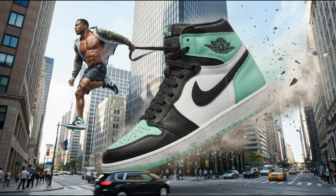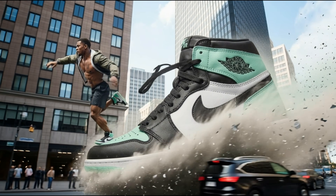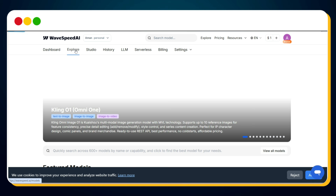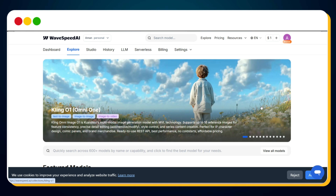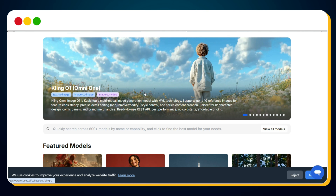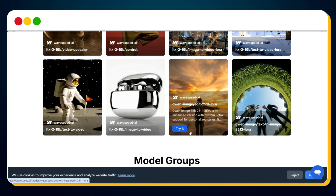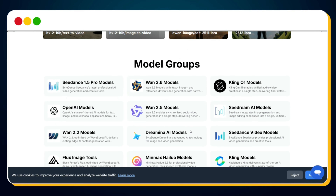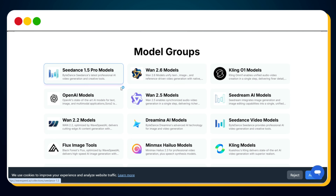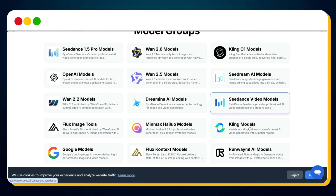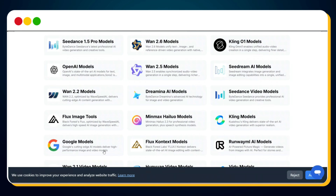To generate amazing AI UGC ads for free, simply click on Explore. Here you'll see Klingo 1 and Omni 1 featured at the top. But for AI UGC ads, scroll down to Model Groups, where you'll notice multiple models listed: SeaDance 1.5 Pro, Hylou, Kling, and many more.